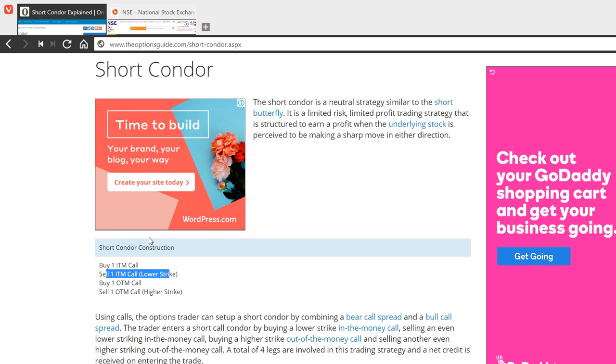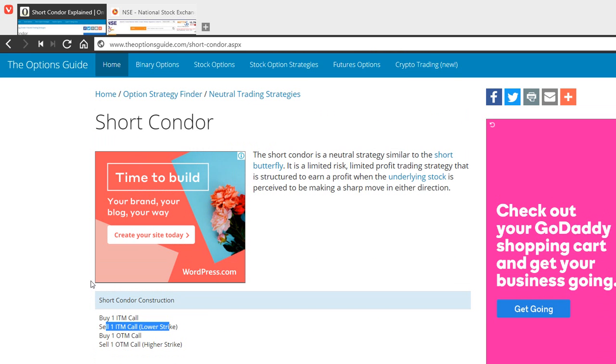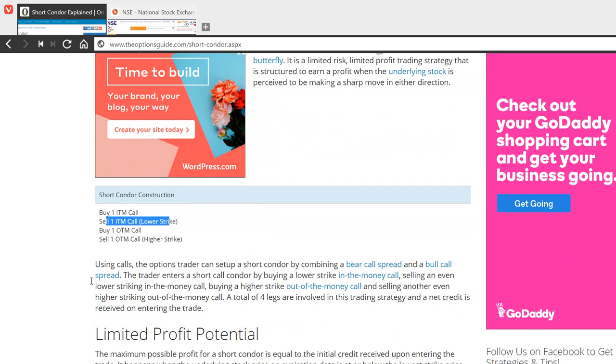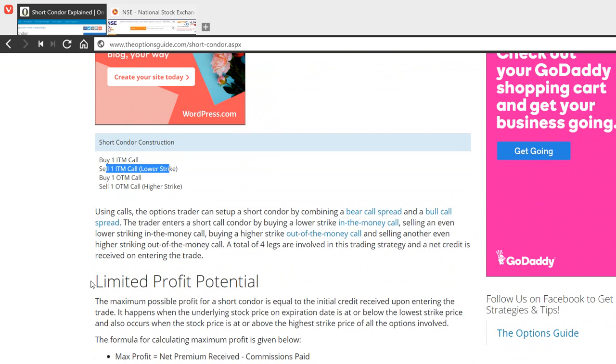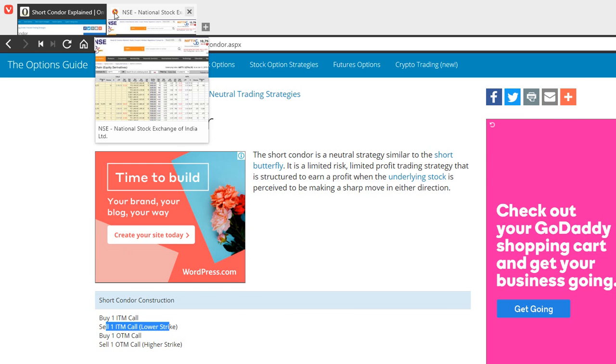And then you sell an out of the money call at the higher strike price. As you can see, this is basically a strategy which is a debit spread.